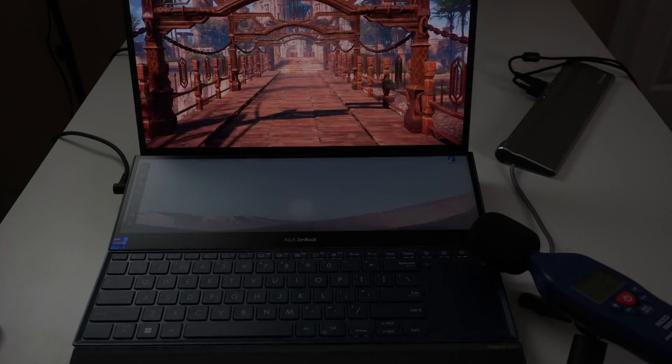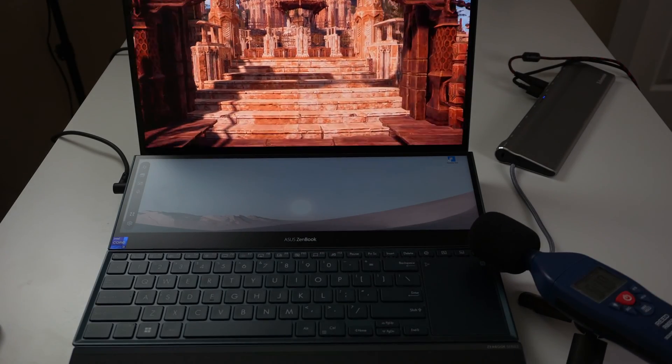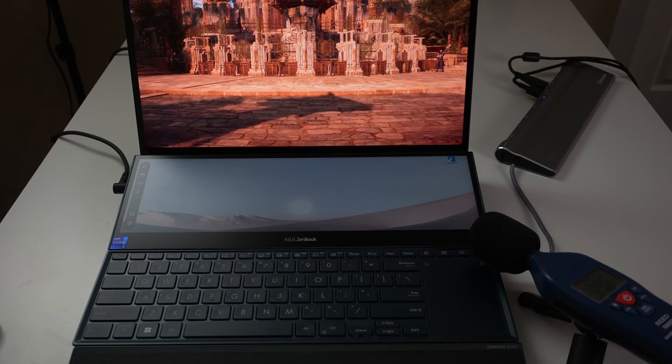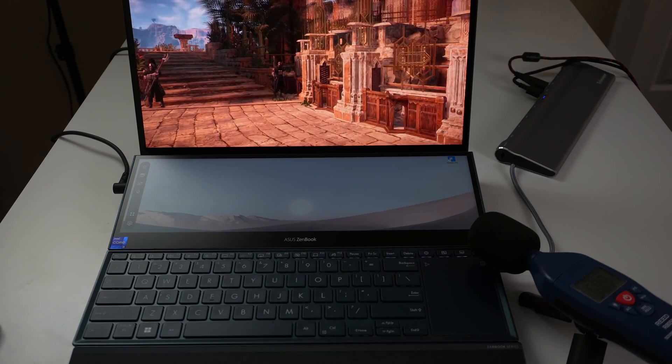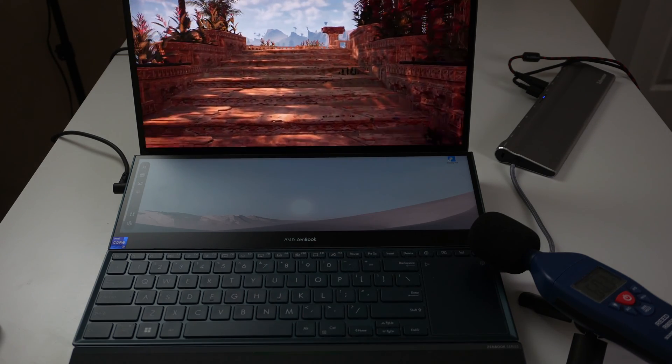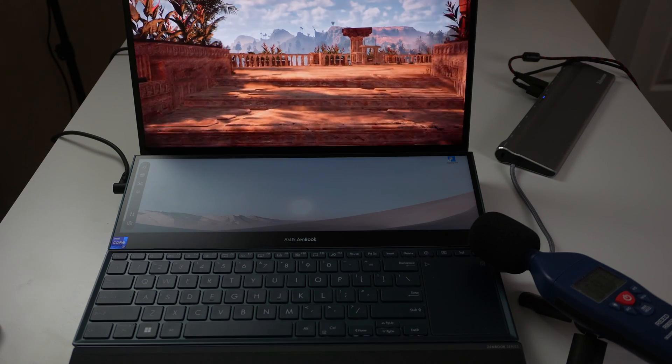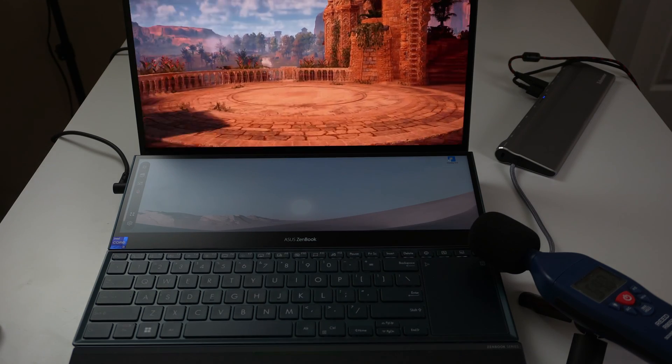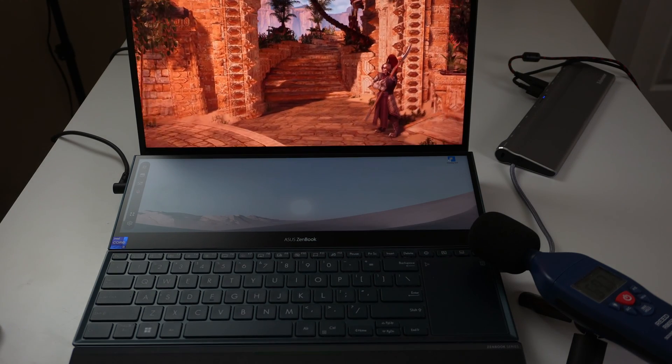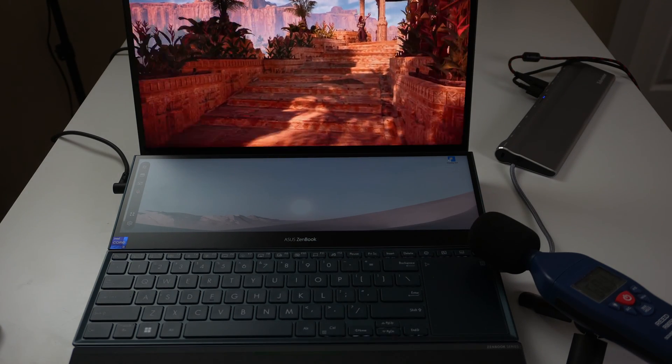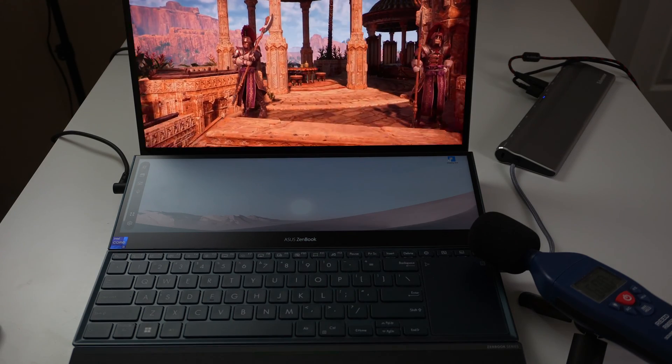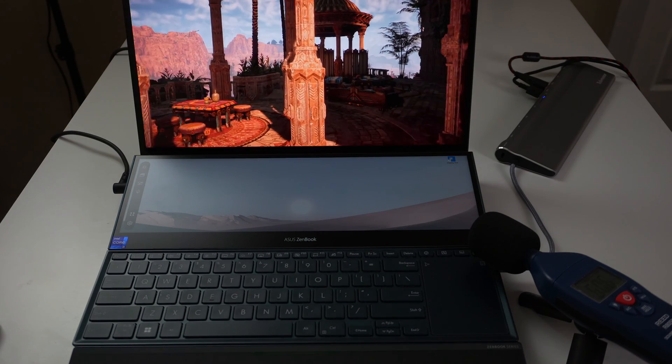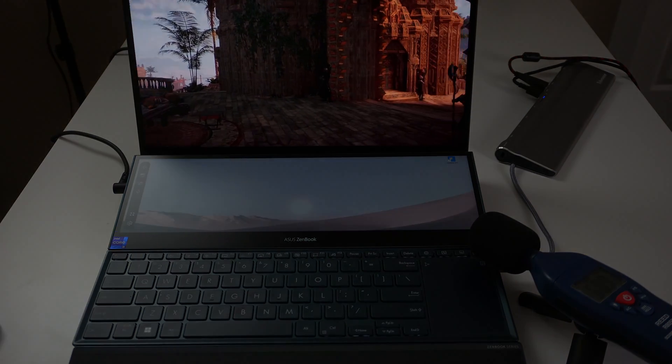Doing a test on the fan noise here. Everything's on high and it's hitting around 60 decibels.